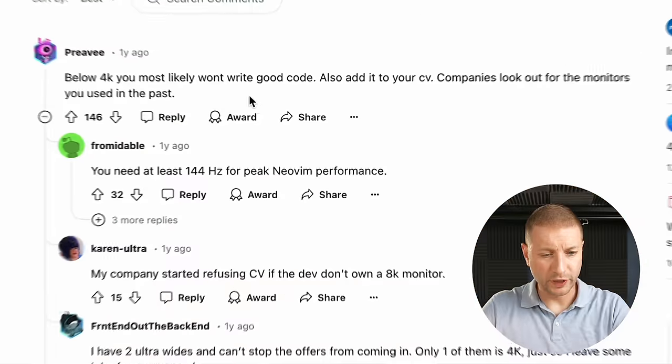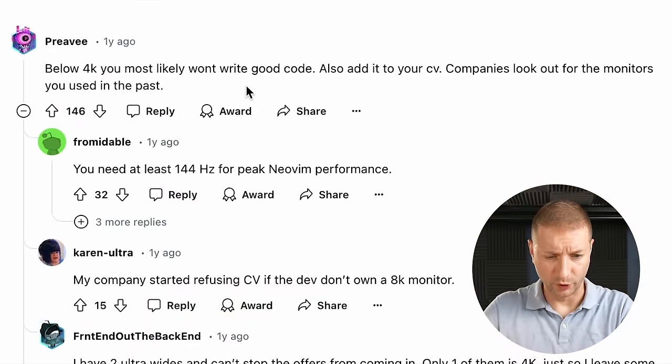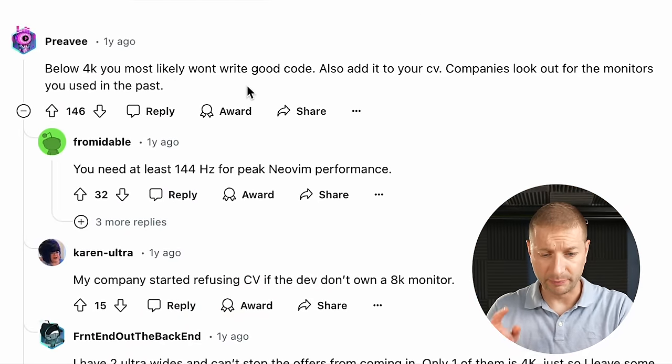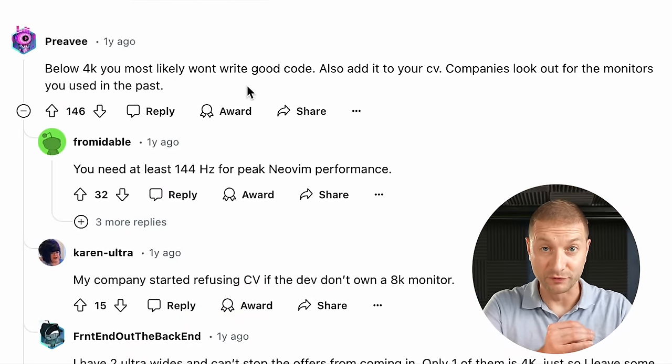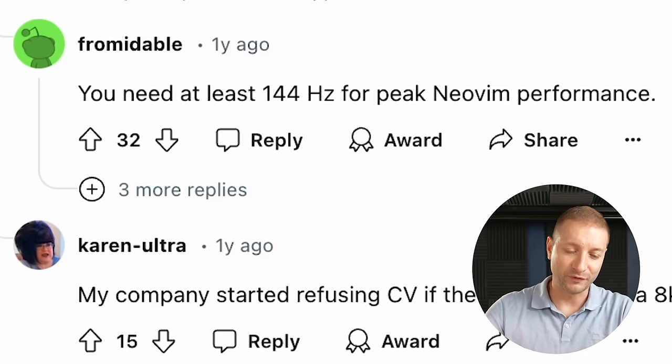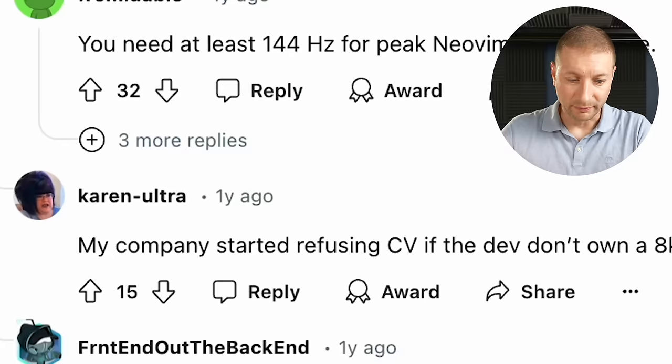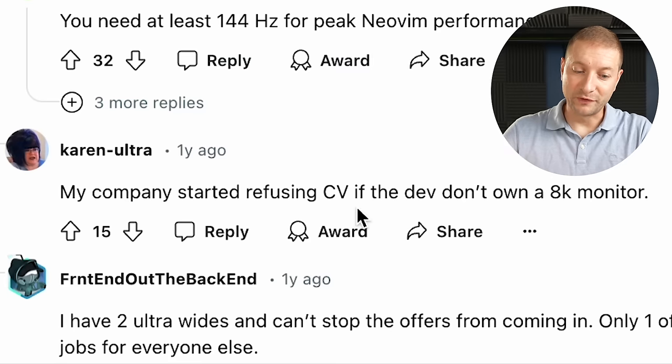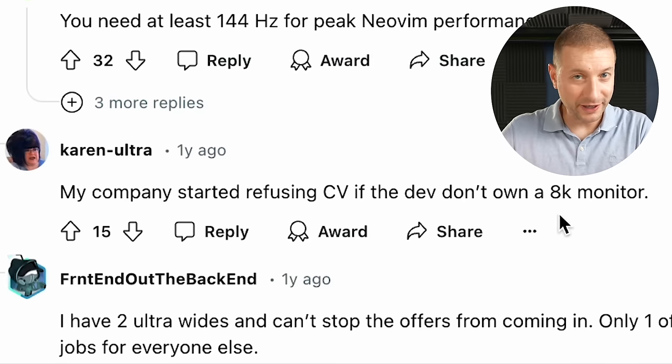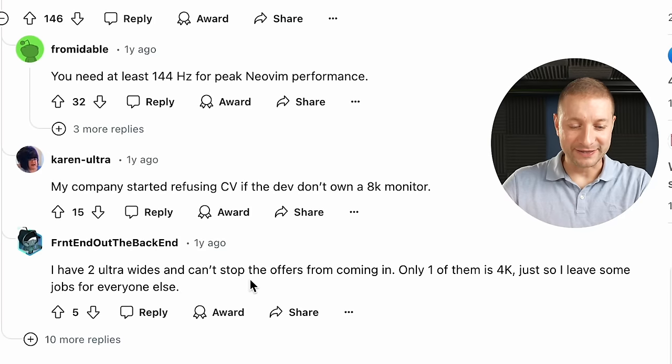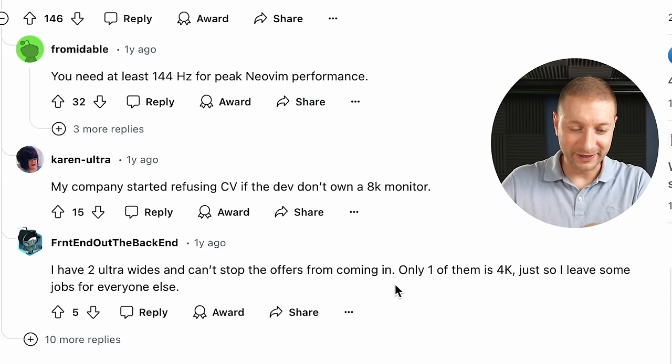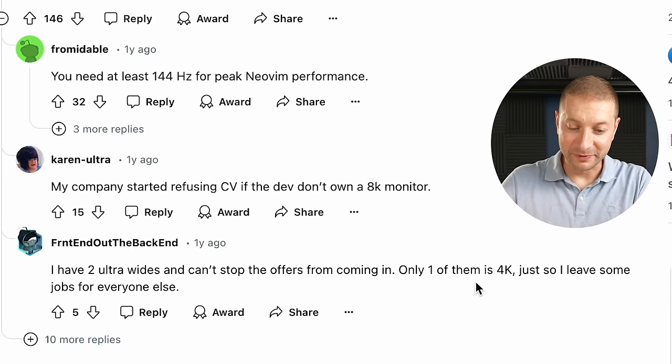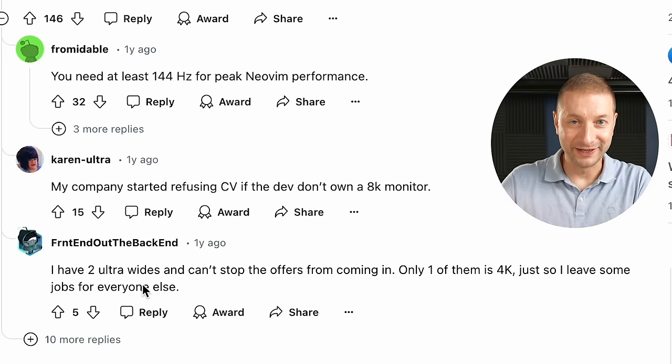Below 4K, you most likely won't write good code. Also, add it to your CV. Companies look out for monitors that you've used in the past. You need at least 144Hz for peak Neovim performance. My company started refusing CVs if they don't own an 8K monitor. I have two ultrawides and can't stop offers from coming in. Only one of them is 4K, just so I leave some jobs for everyone else.